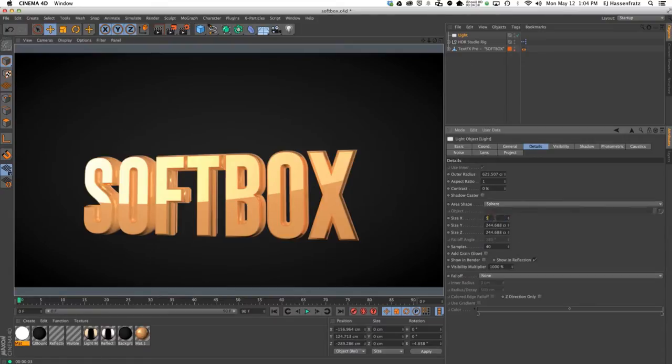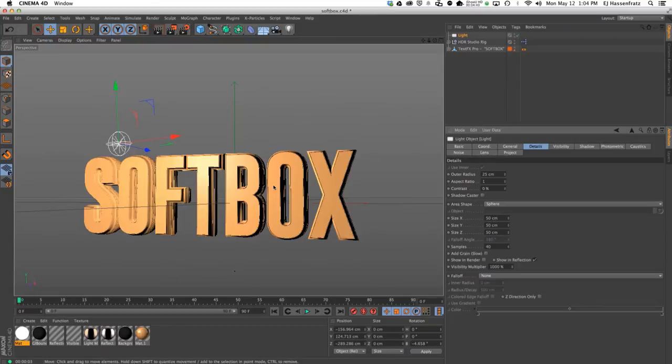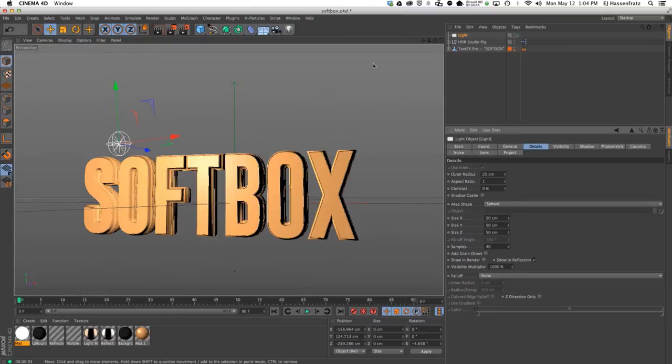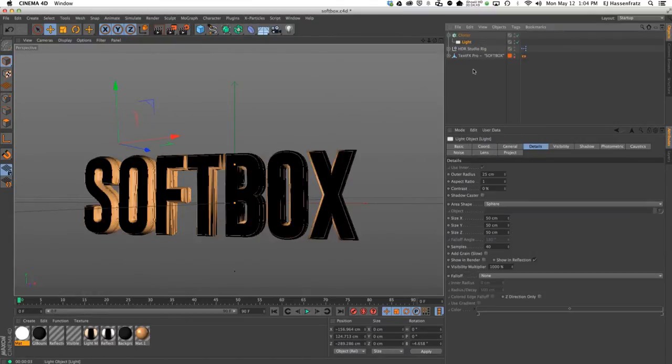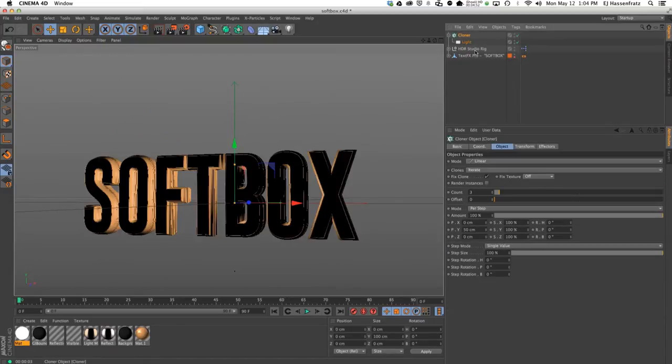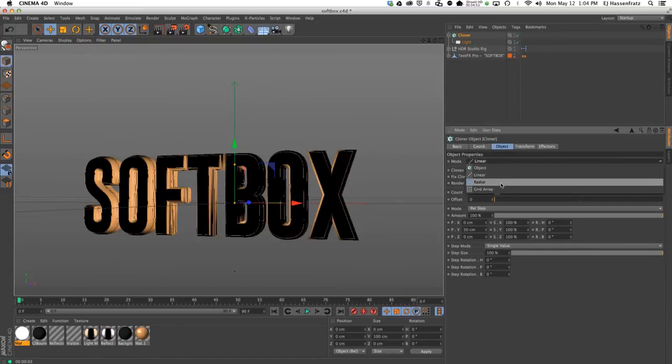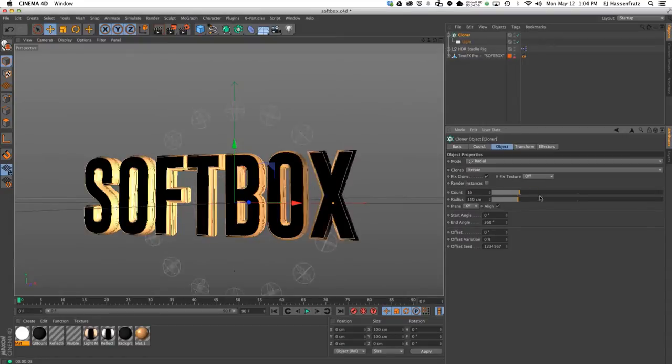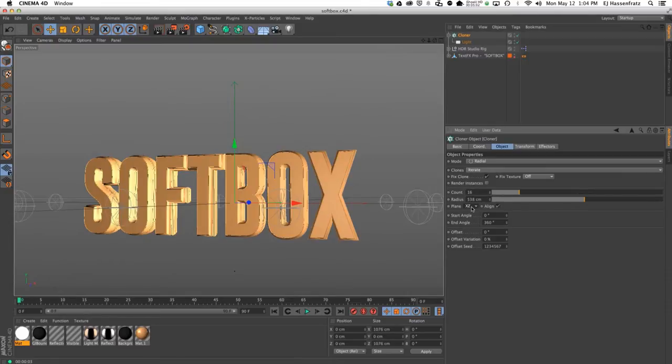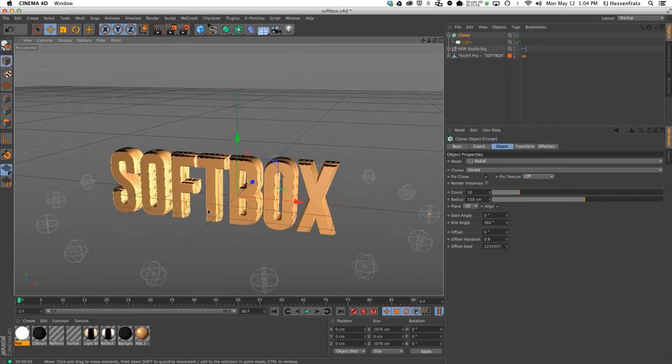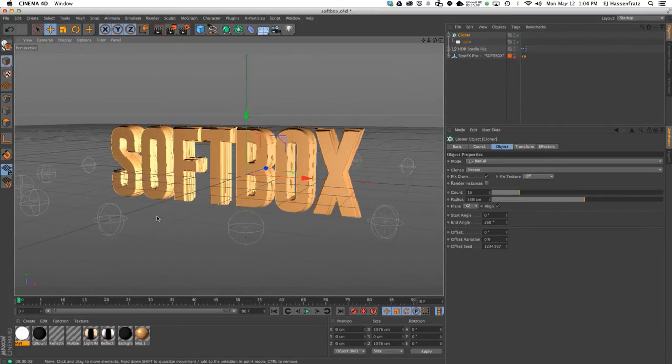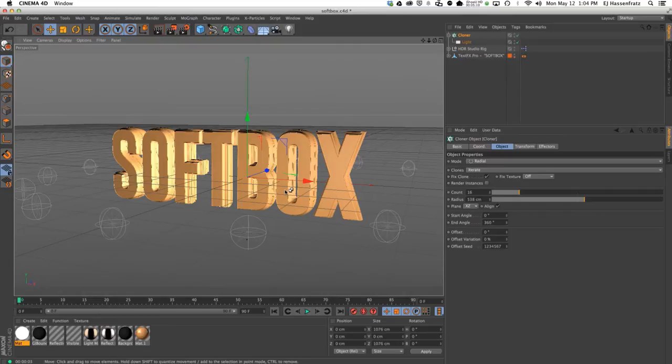One other nice thing is if I make this a sphere with 50 centimeter size in x, y, and z, what I can now do is clone this light. Let's go to our cloner settings, go to radial, bring our radius up, and let's change our plane from xy to xz. Now we have all these area lights cloned around our softbox. I'll render this.